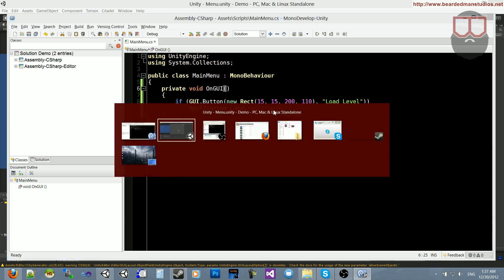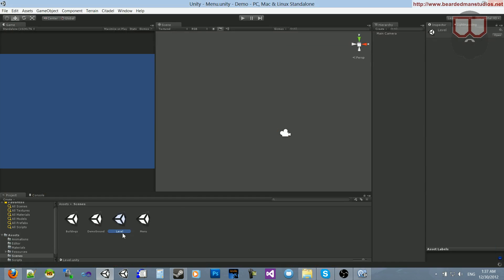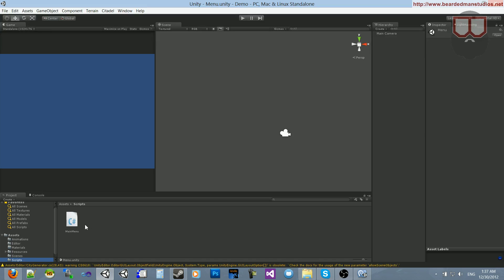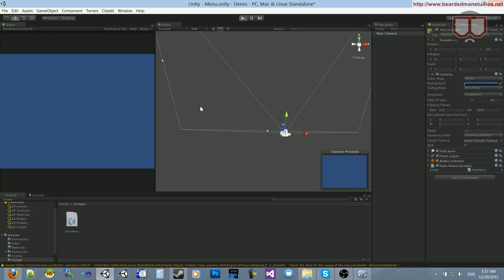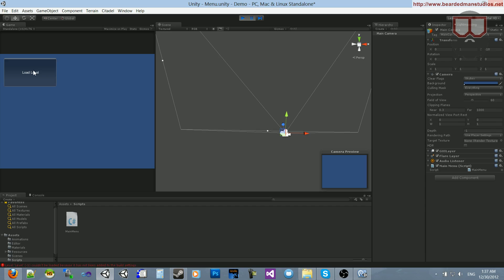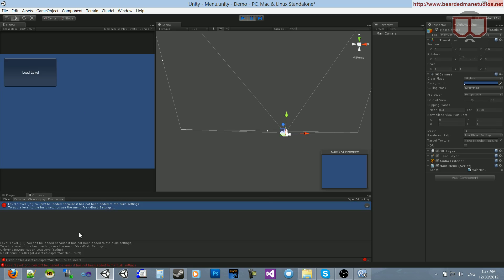Now if we jump back over here, we can go to our scripts and drag it onto the main camera. If we hit play, you'll see this giant button that says load level. If we click that, it errors. Oh my goodness. It could not be found.